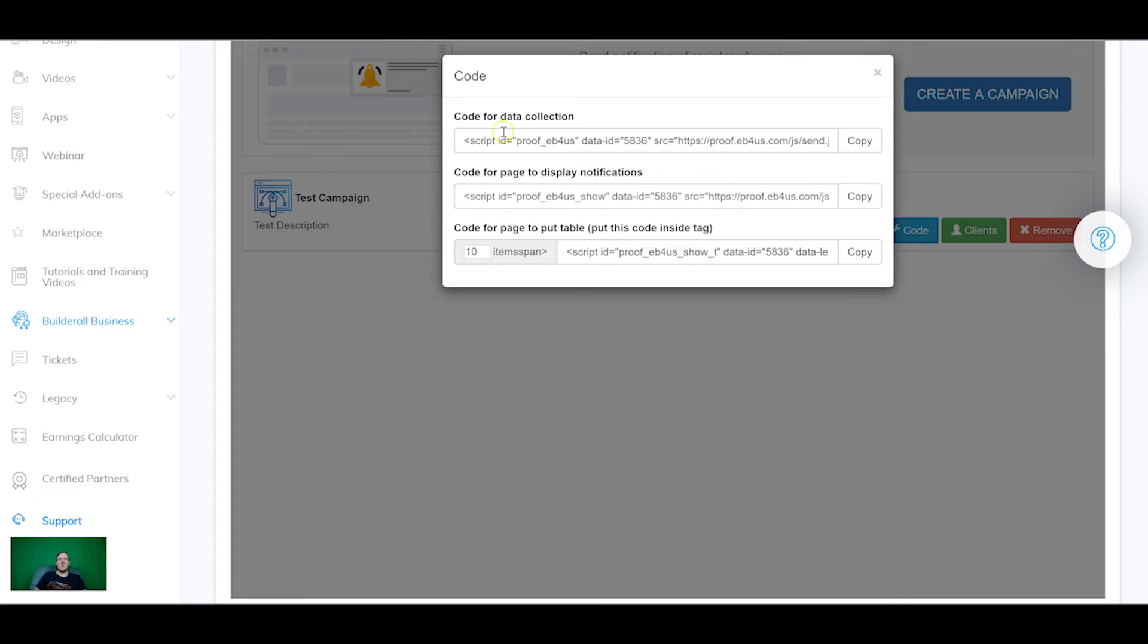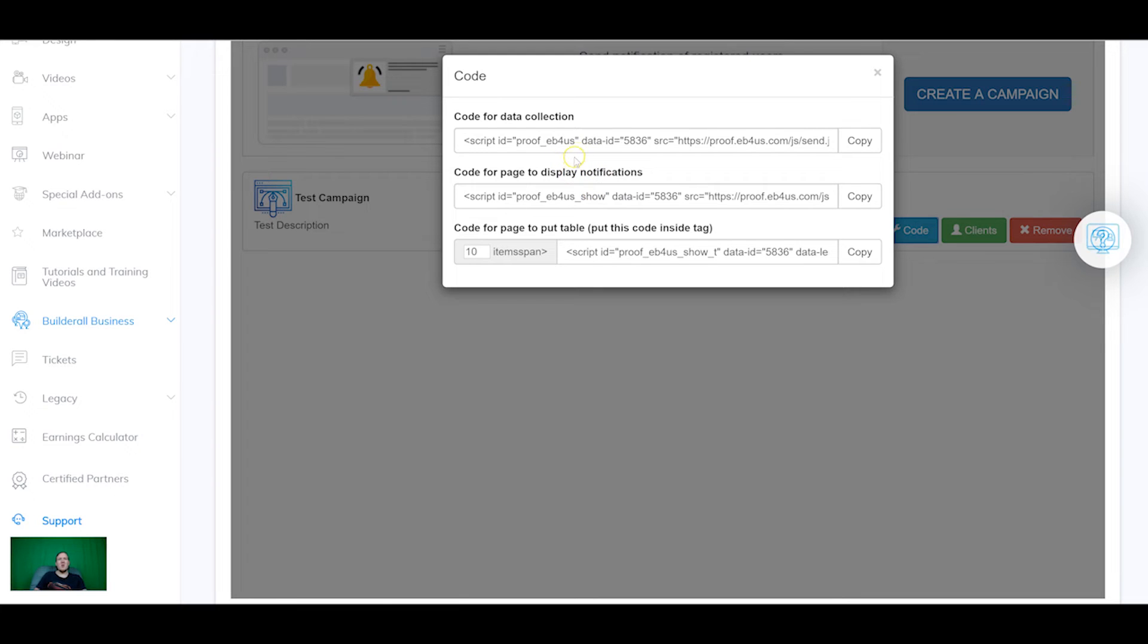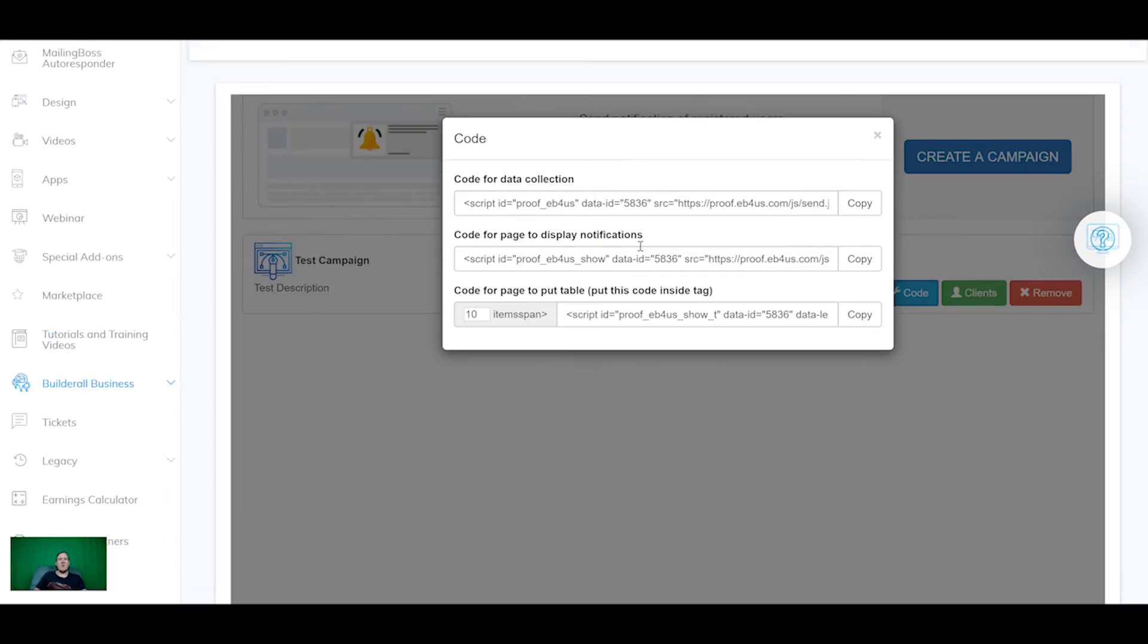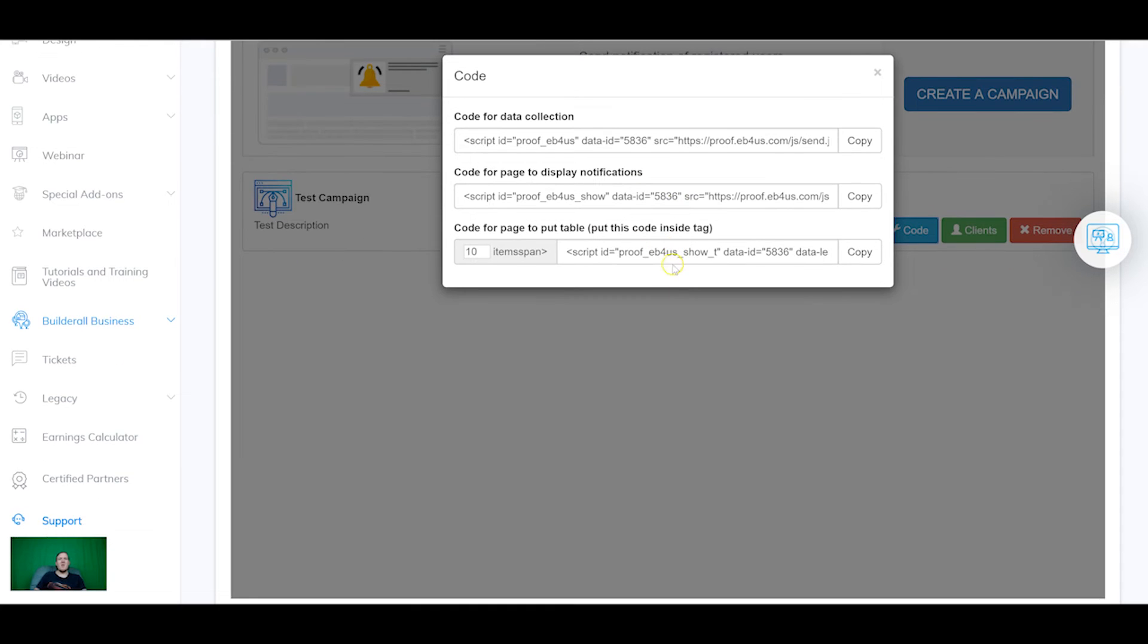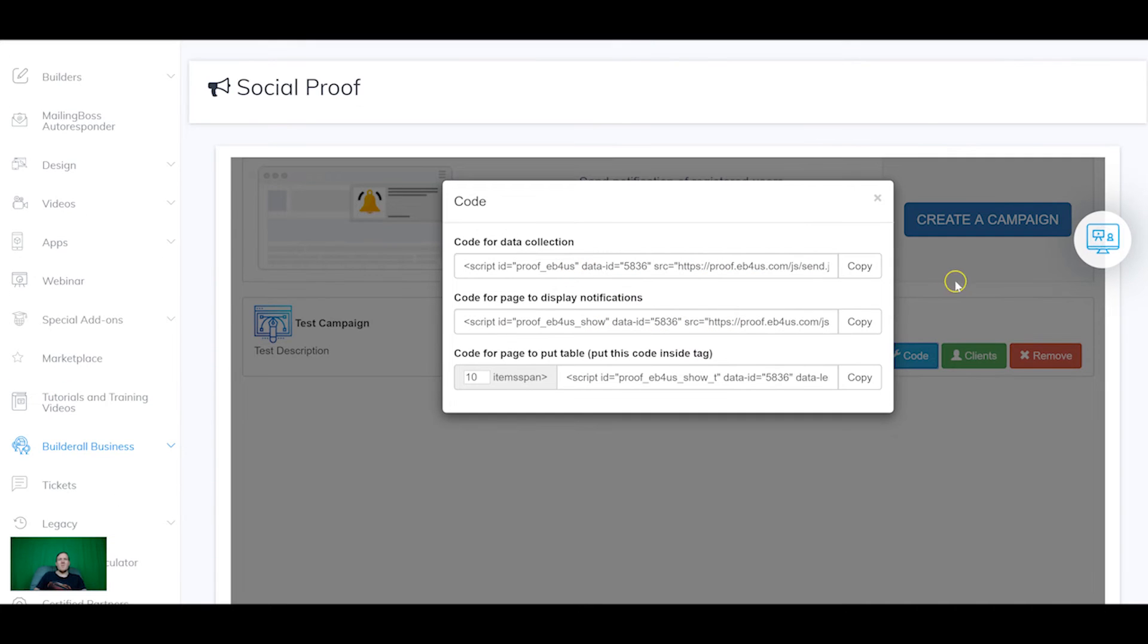You can view a list of your clients here. So all we need to do is grab the code. So this is the data collection code so this should go on the page where your email marketing form is and this code should go on the page where you want it to display. So if you want it to both display and collect you want both of these codes on the same page. And this is the code for the table if you set in the last menu for it to pop up a list, this is the code that you want to put in the HTML. So we're going to copy the data collection.